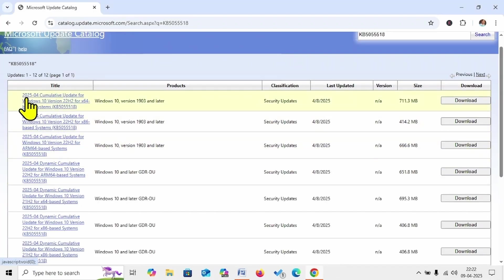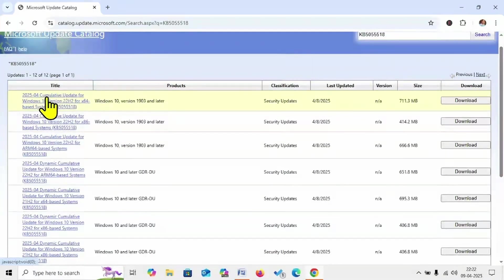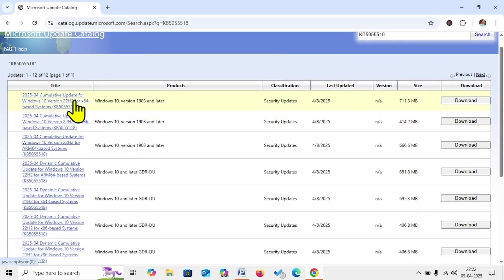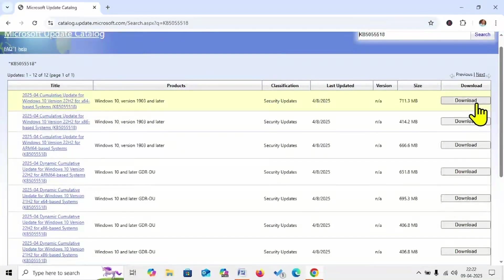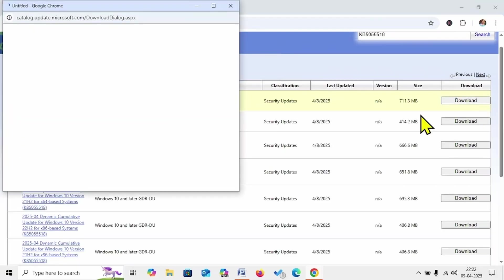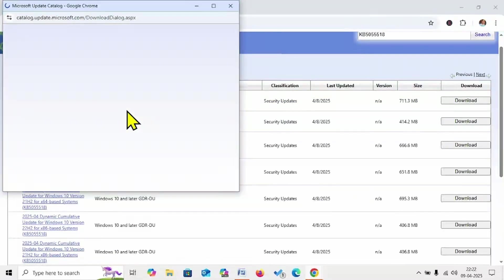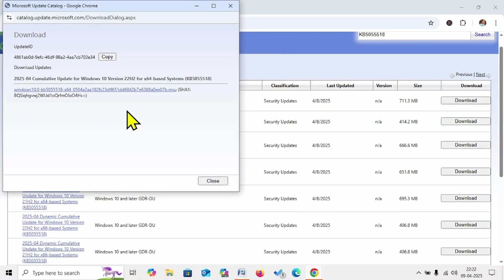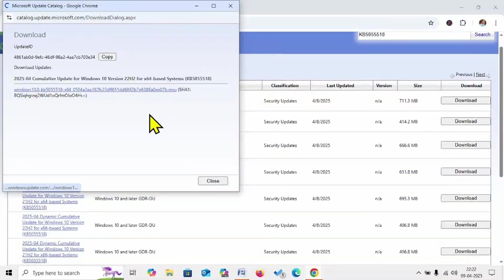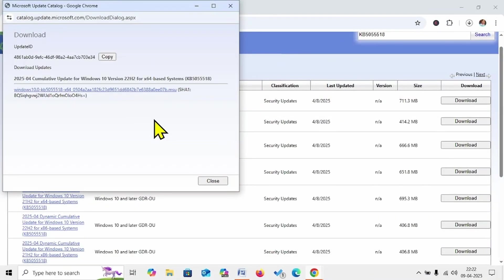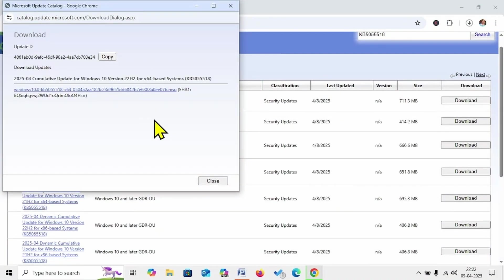This is the file compatible for my system. Check yours and click on Download. Click on this link.